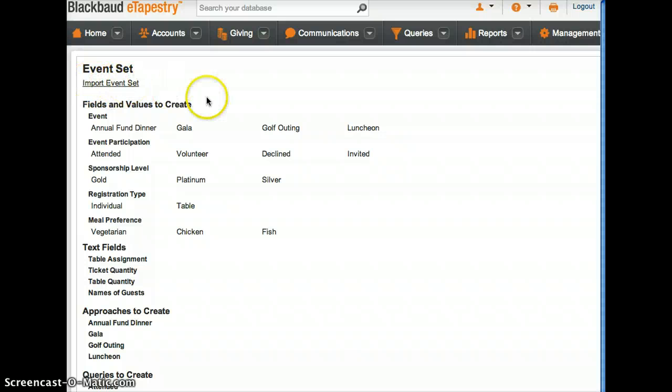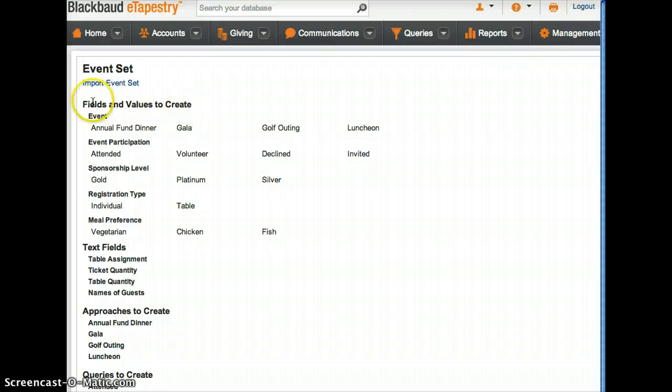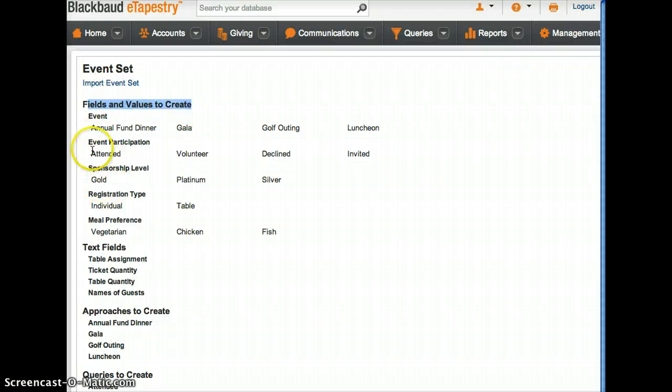If you click on the support event set, then you're gonna get all these fields and values here, all these text fields.